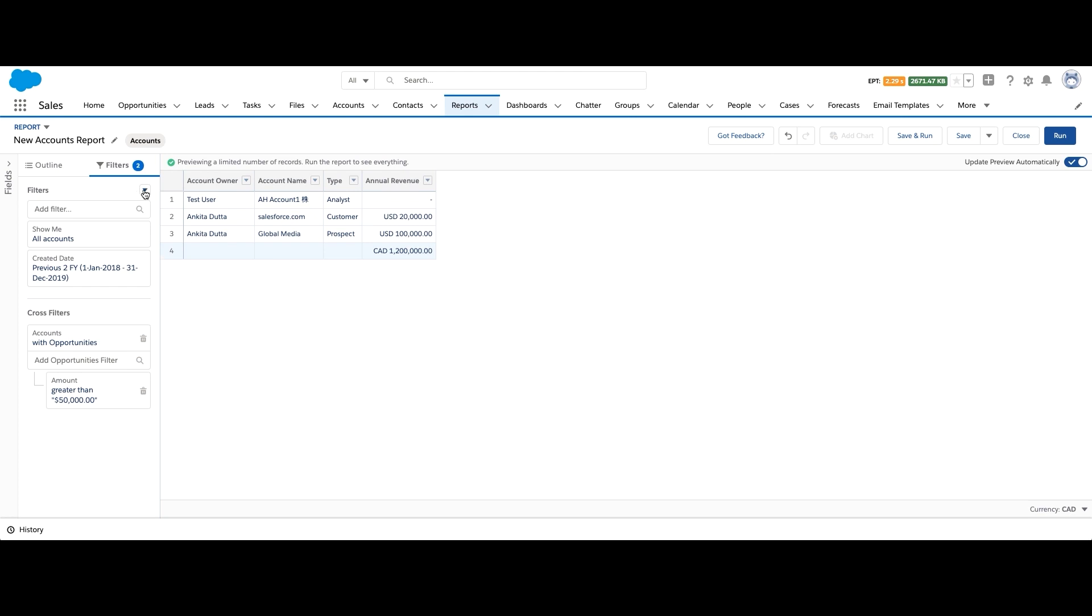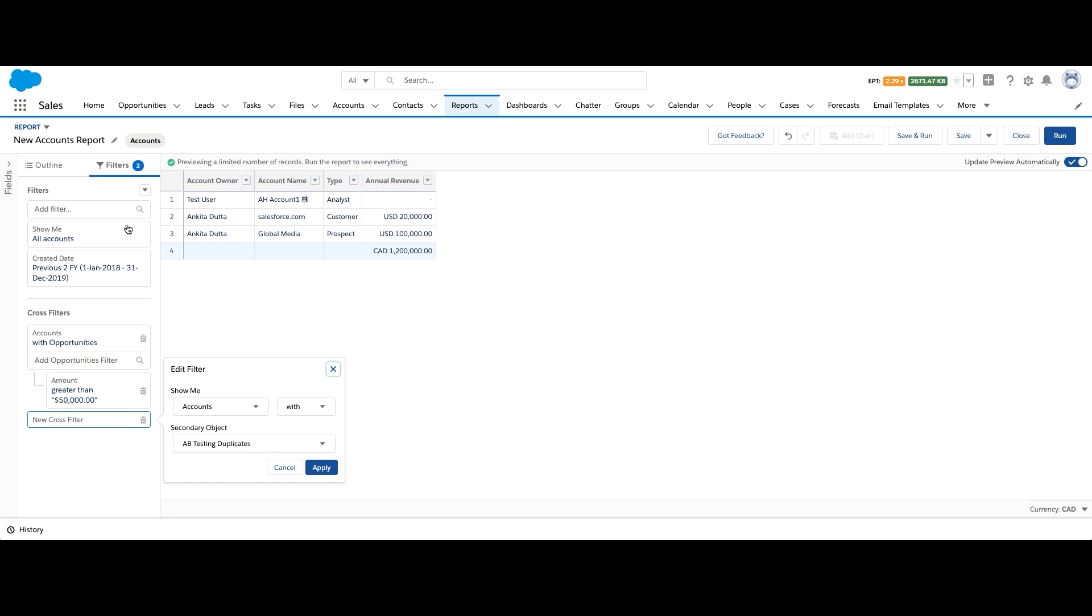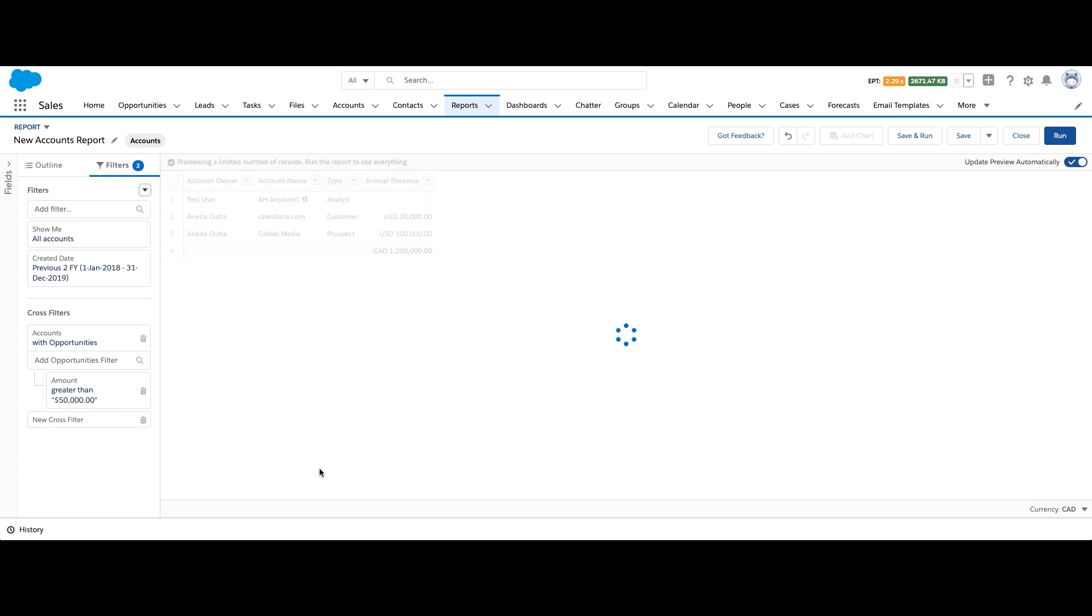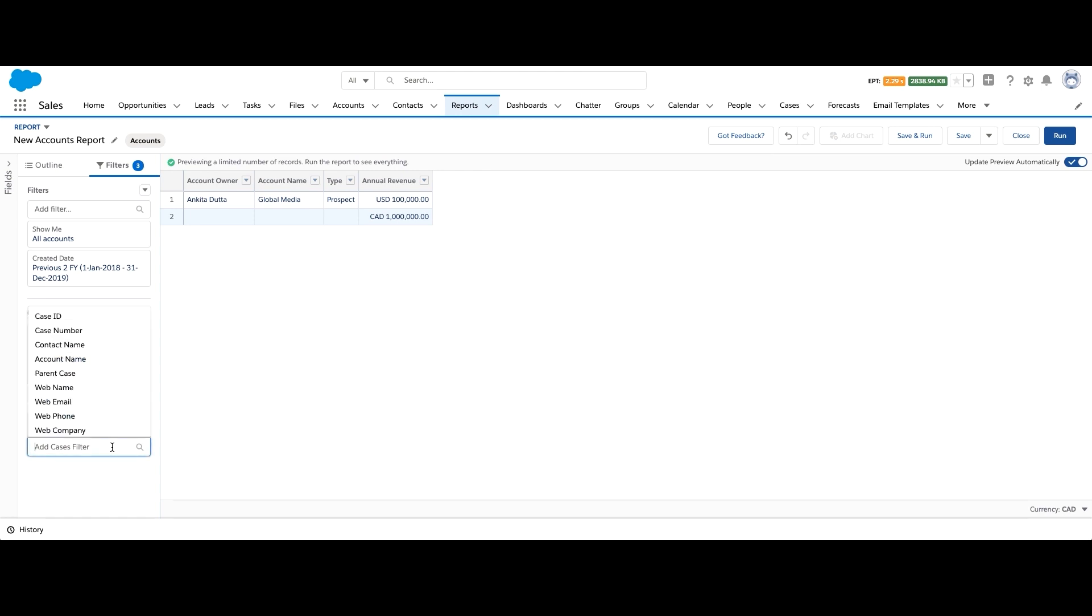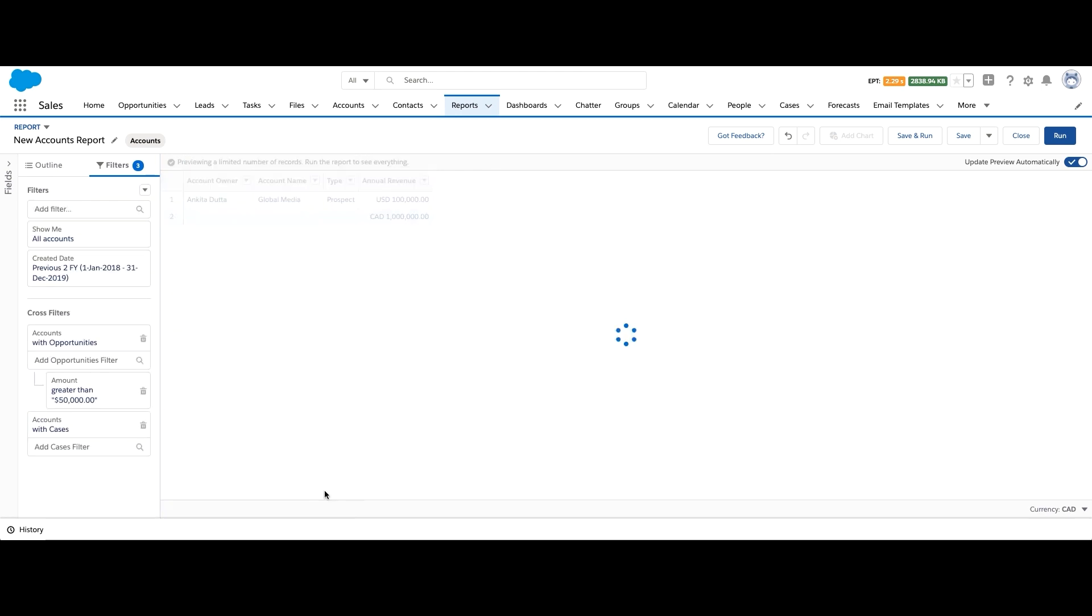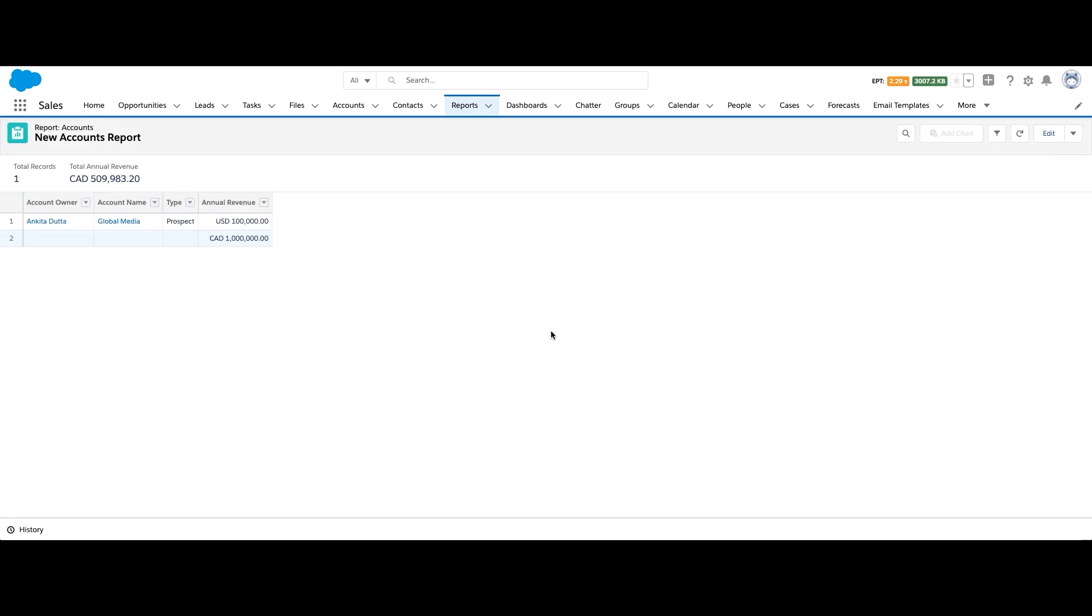Now we can add another cross filter on cases and add status is escalated. So basically, it shows us accounts which have escalated cases and high value opportunities associated with them. So there you go. Those are your advanced reporting concepts such as cross filters and joint reports.